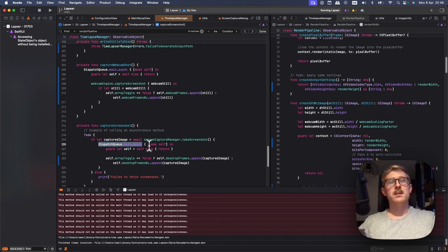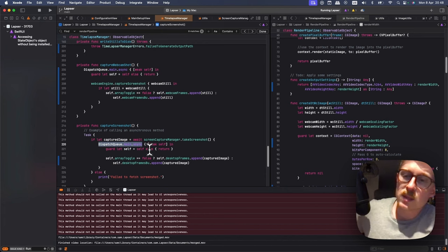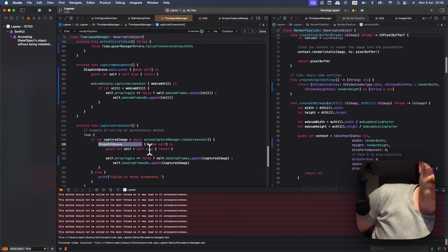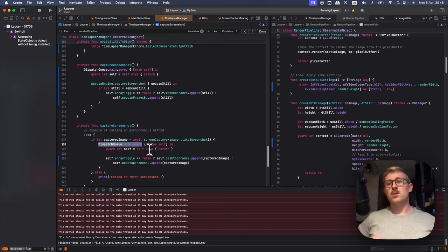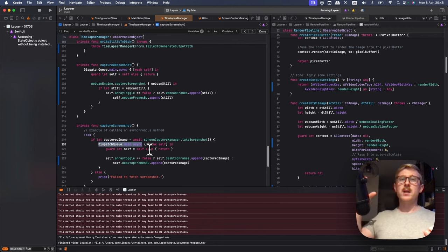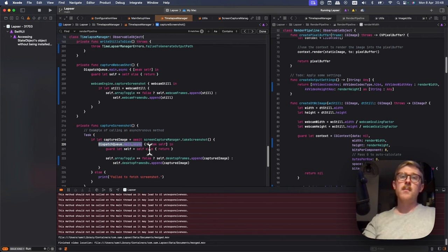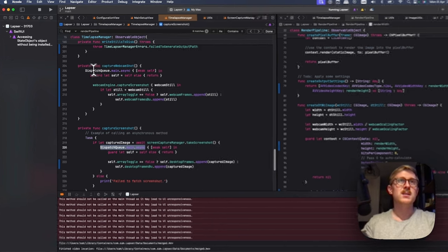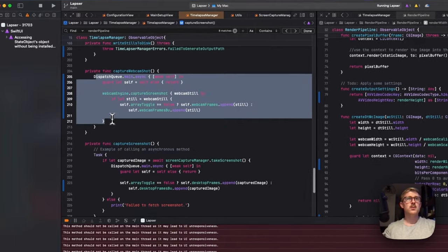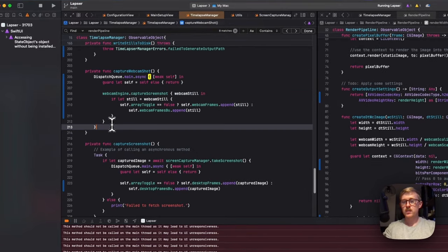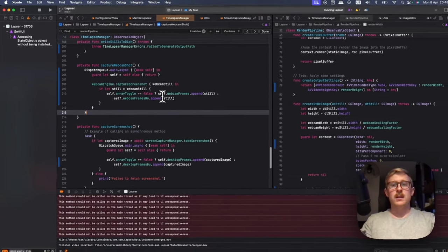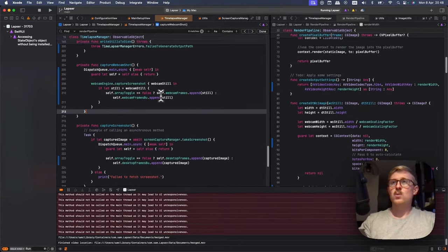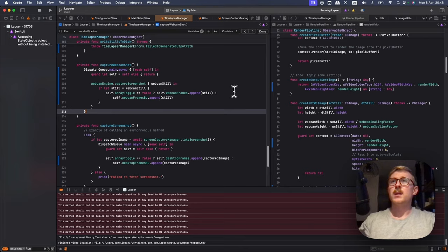Because I was trying to push to the array whilst removing them and it just didn't work out. So ever since I put the dispatch queue for the webcam as well, it's working. So yeah, that like array swapping stuff is working.